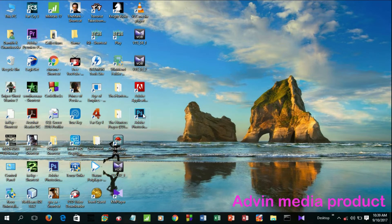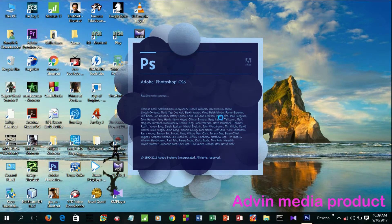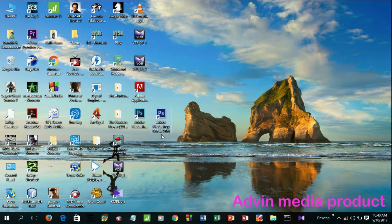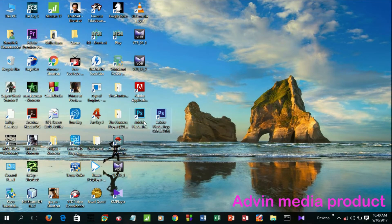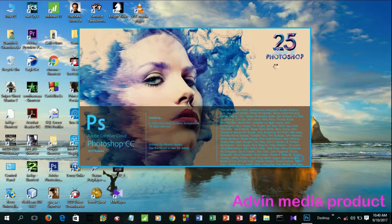I can also install CS6 — you can compare them. The colors and interface look different. Let's open CC 2015. Here I can open it — now let's open it.